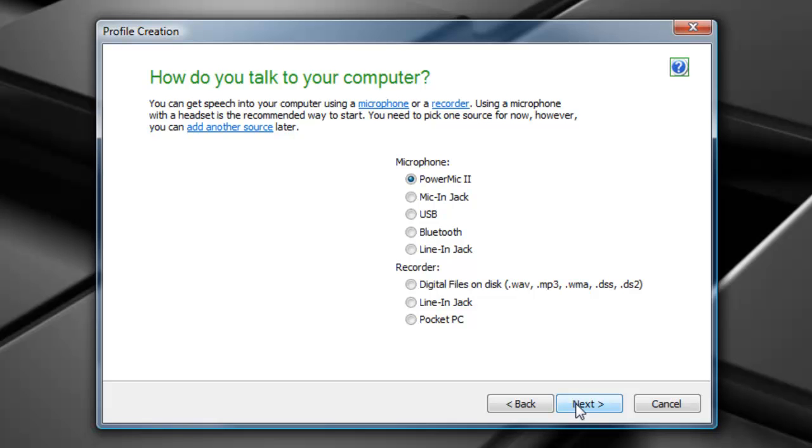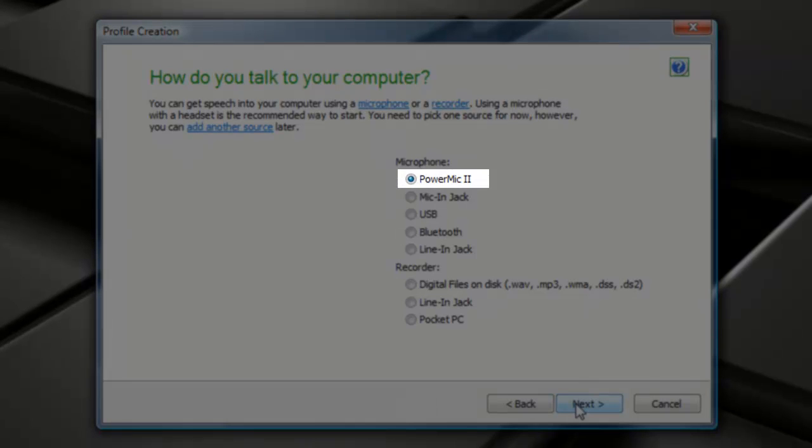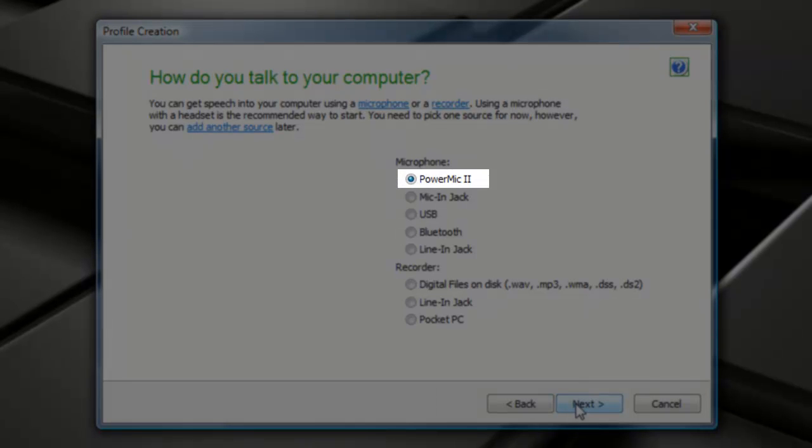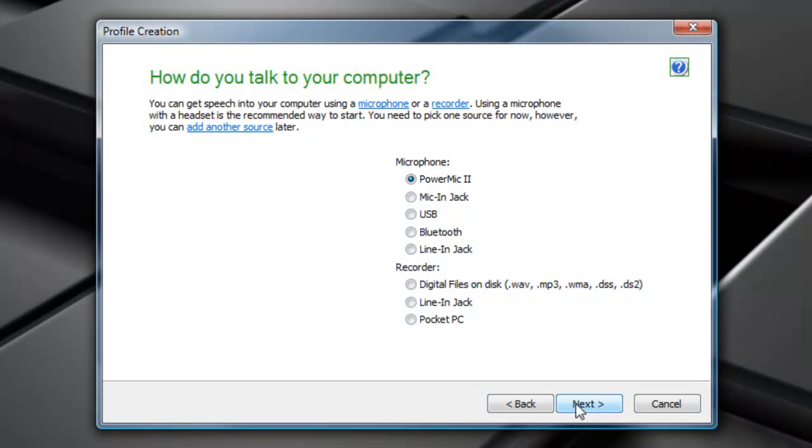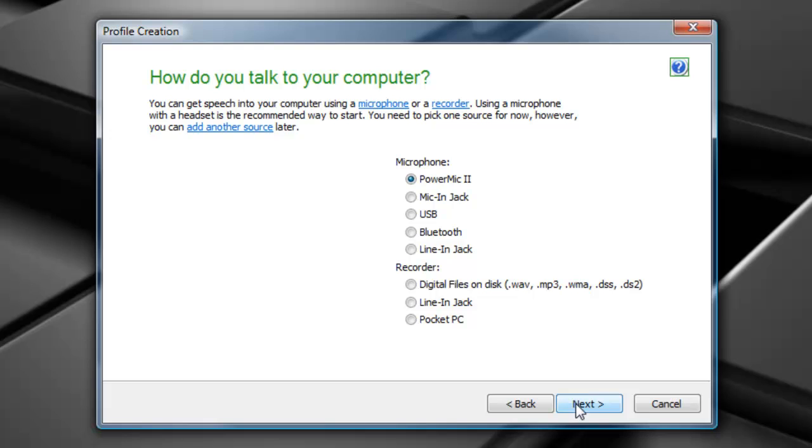Now, this is the part where it says, how do you want to talk to your computer? You see up on the top there, Power Mic 2 is selected as the default option, and that's simply because I have the Power Mic 2 plugged into my computer. If you do not see Power Mic 2 as an option, it just means you don't have it plugged into your computer.